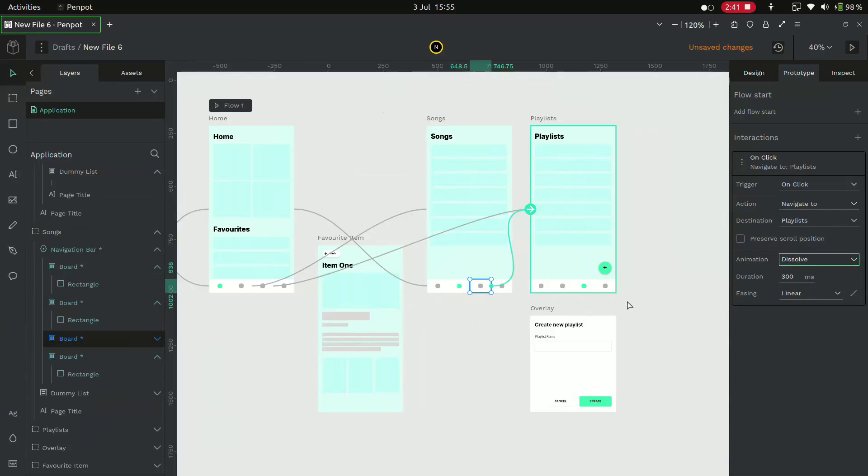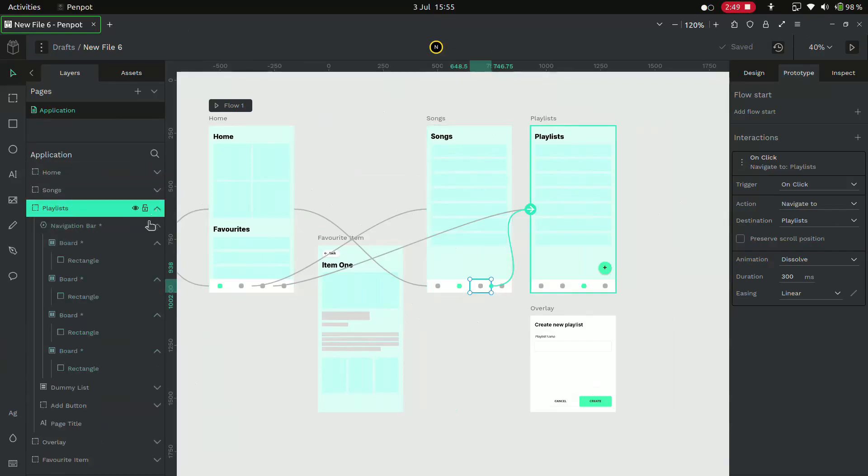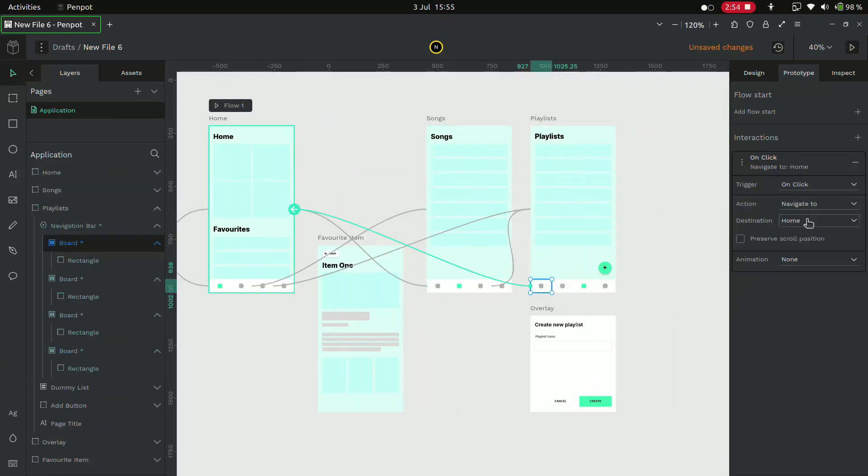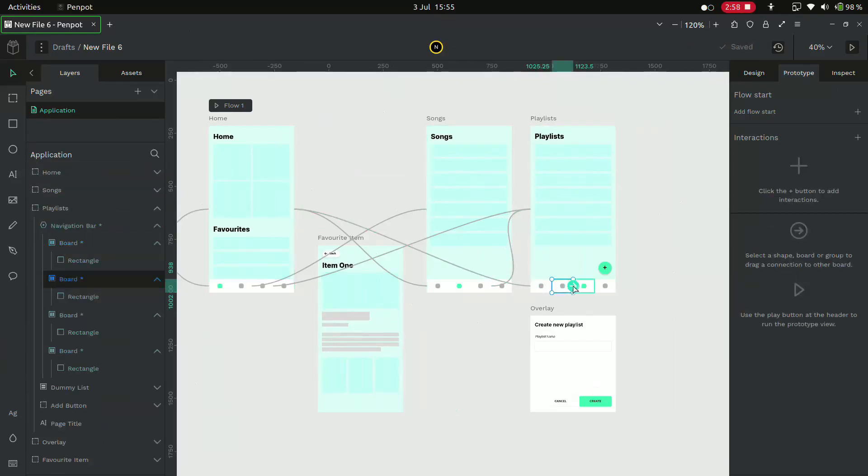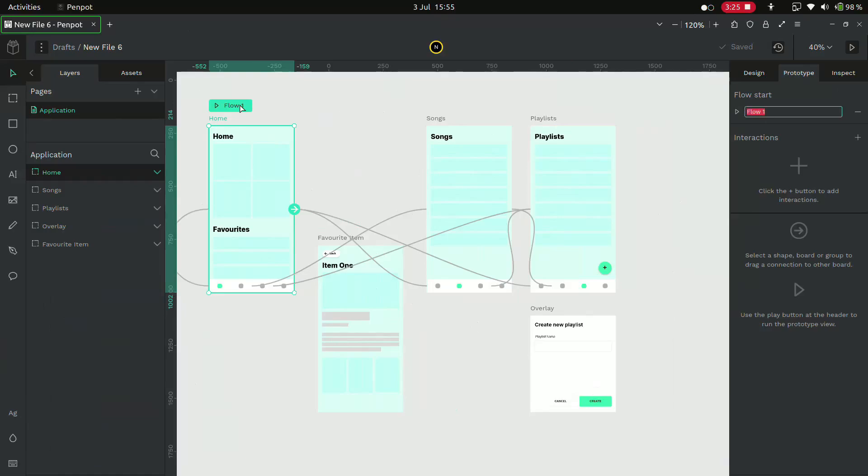And now do this for the playlist page. Now we have done with the navigation bar. Let's rename this floor.